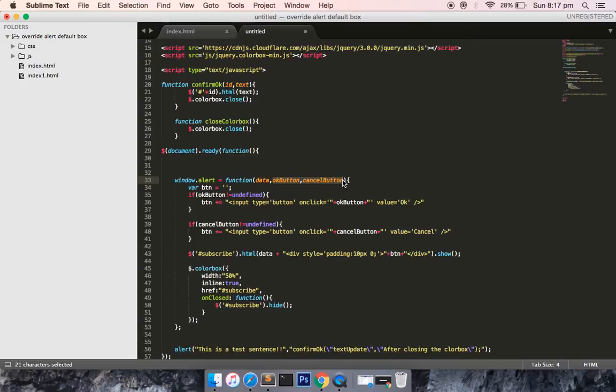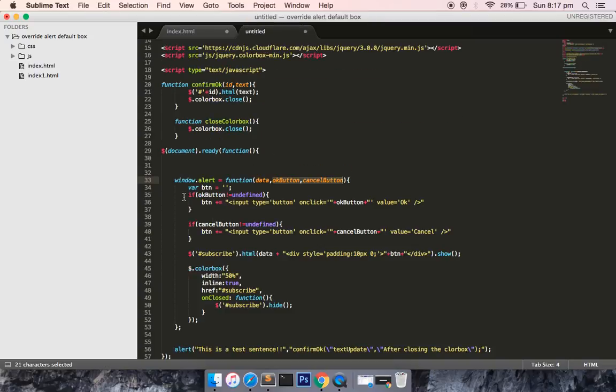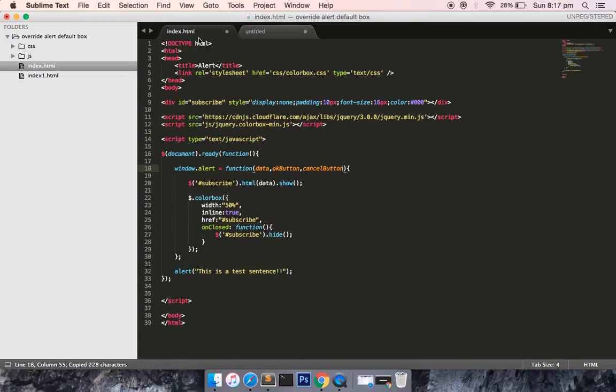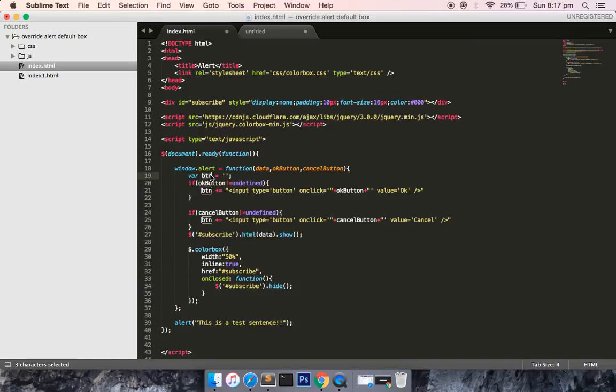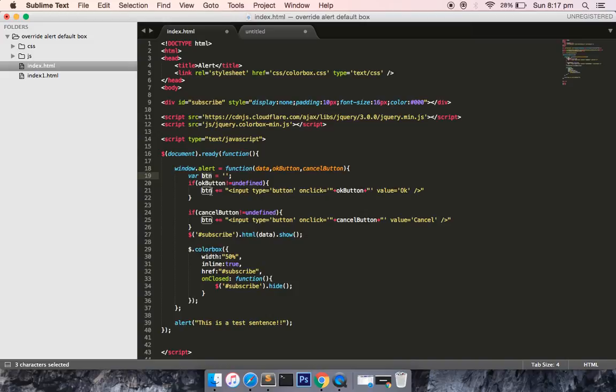I've created one variable with the name button. If OK button—suppose I have not passed any parameter next to the data—then it would be undefined. If it's not equal to undefined, then I'm defining some HTML element which describes the button layout.